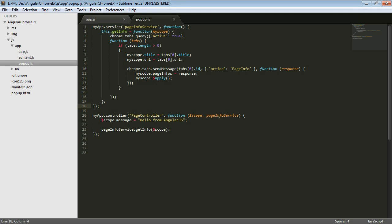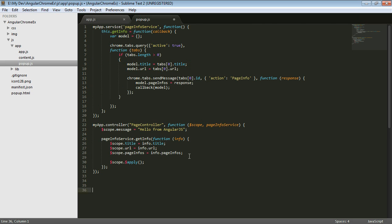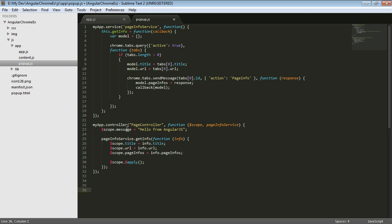So the next option that we have is to go ahead and keep all of the scope stuff down here and actually have the function on our service return a callback, which is then going to return the information. So let's walk through this. So our controller gets injected in the scope and this page info service. It's going to go ahead and set some information on this scope here, down here in the child scope. And then we're going to call the page info service, this get info. And we're going to pass it this callback function,